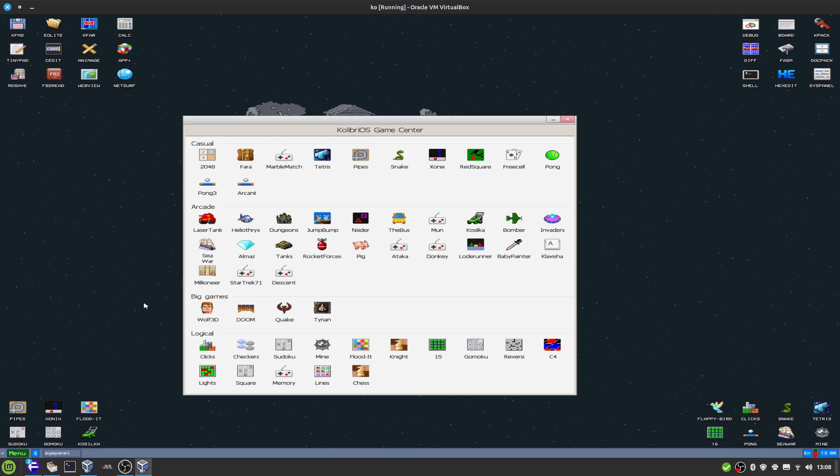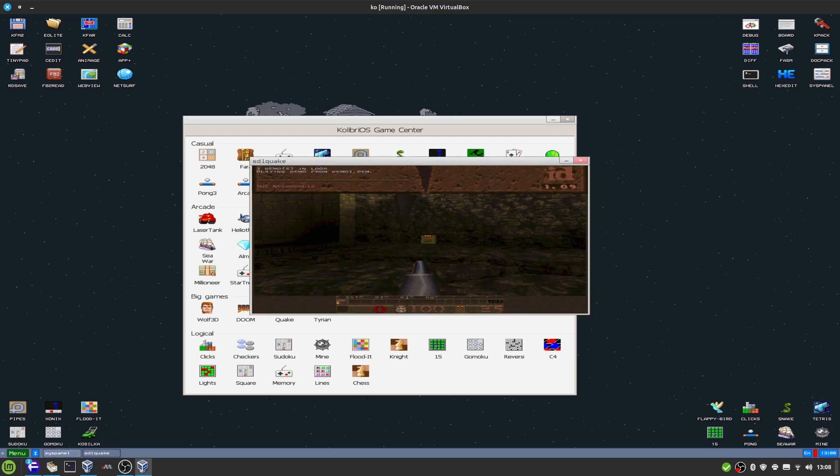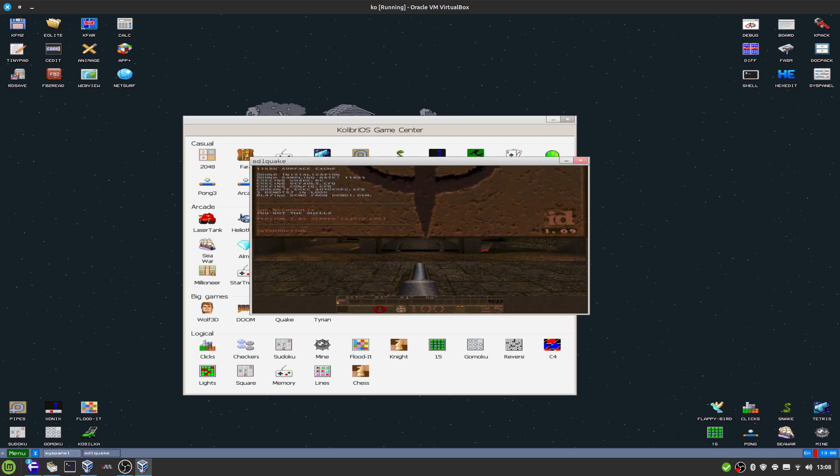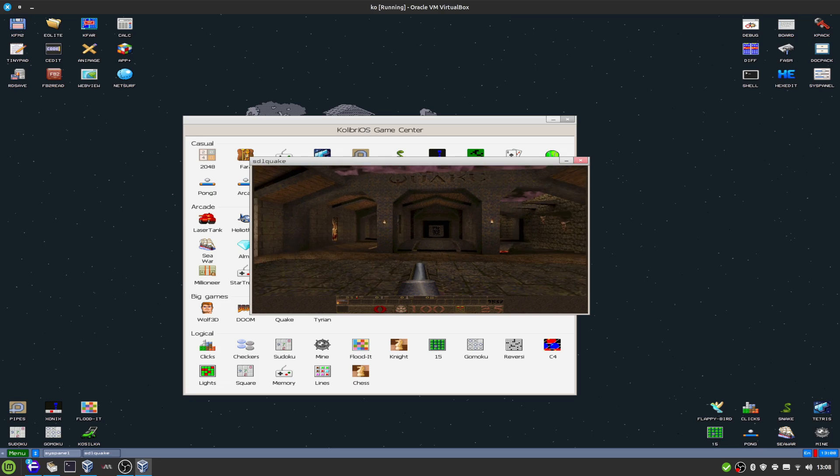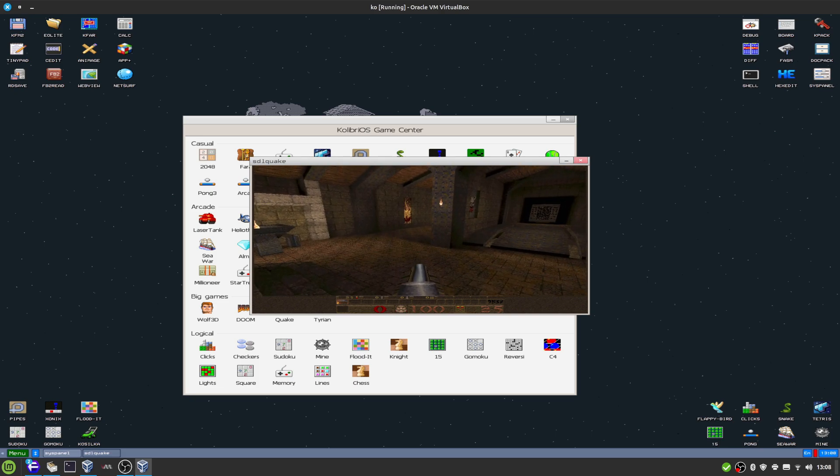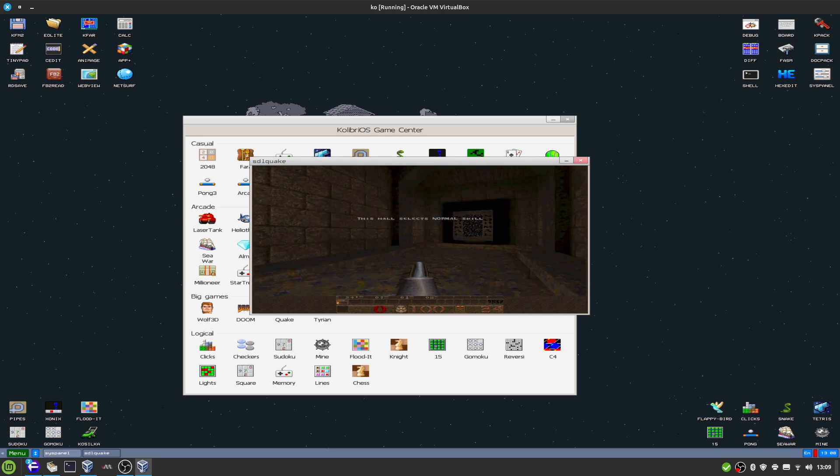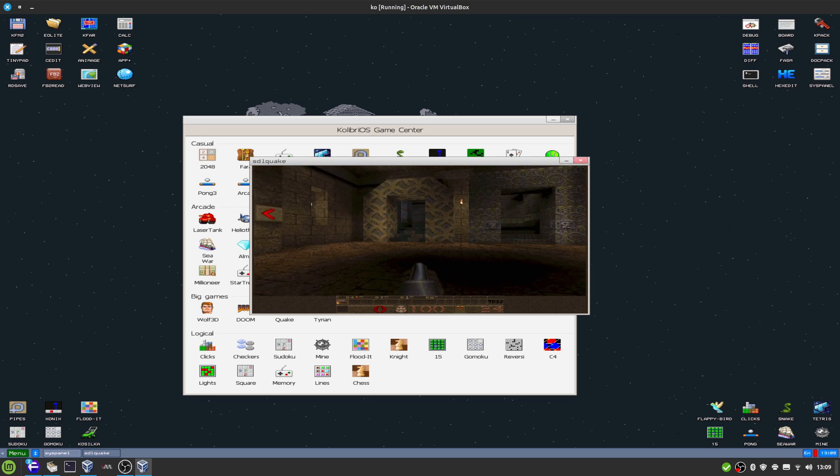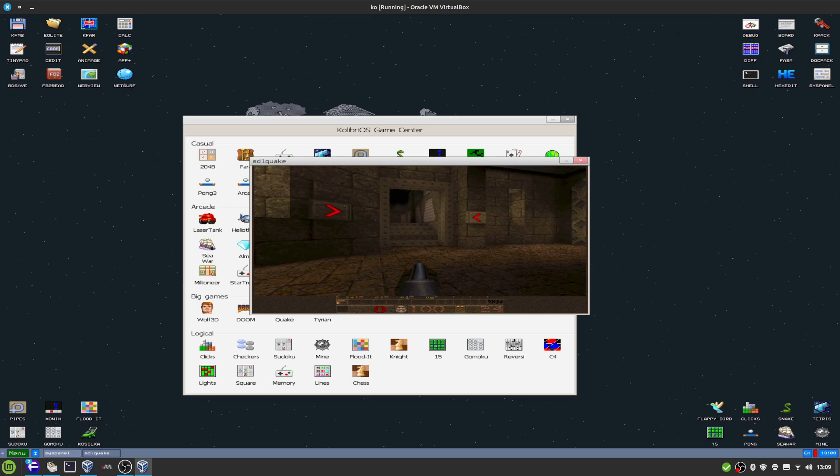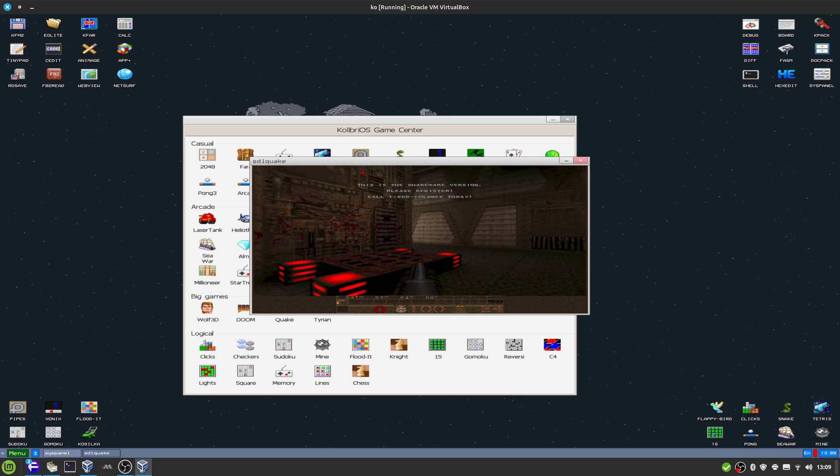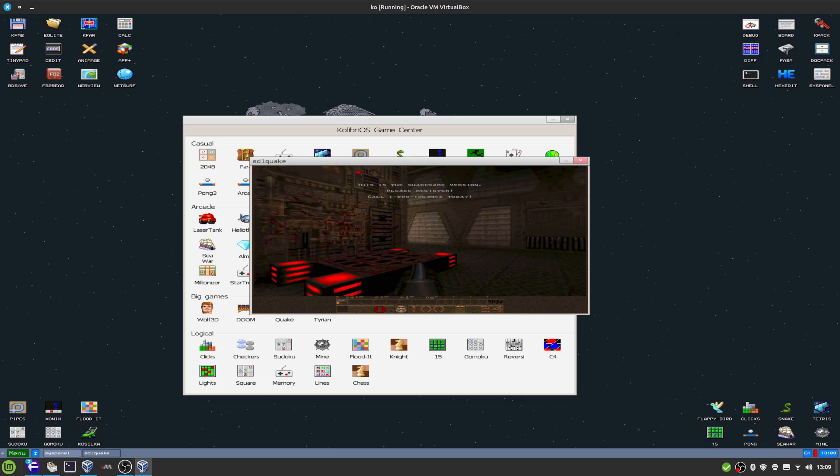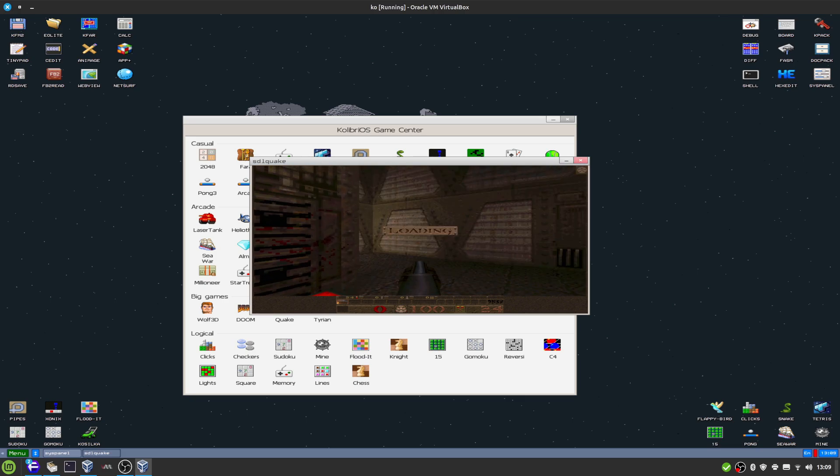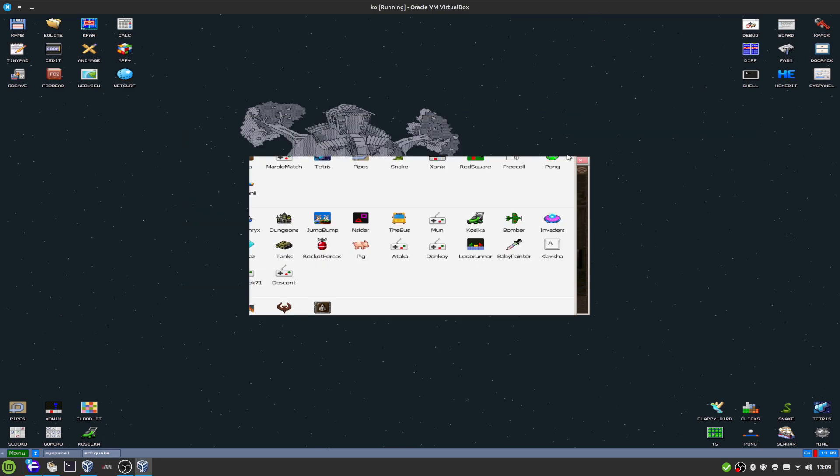And last but not least, my favorite game: Quake, which actually works, and it's small. So this is a shareware version, please register. Oh, is it frozen? Ah, it looks like it froze. That's a pity.